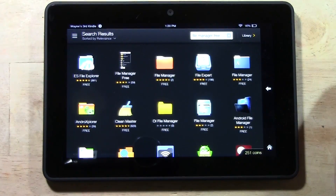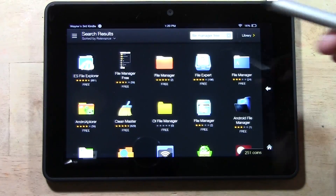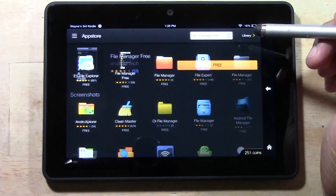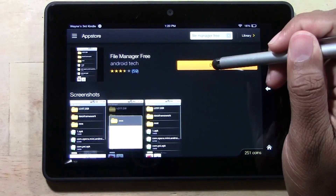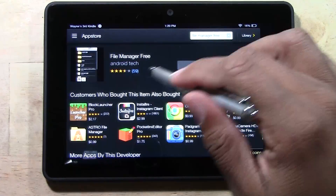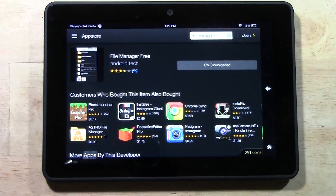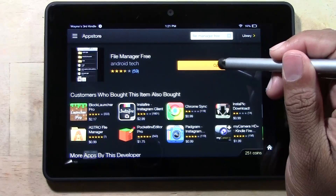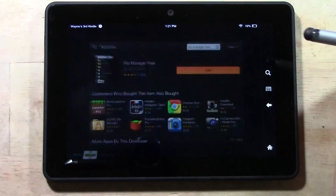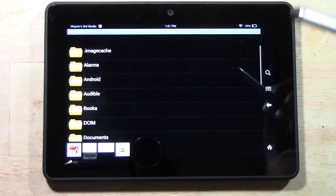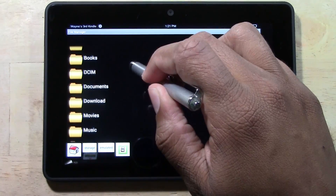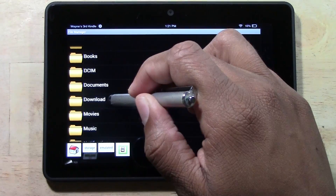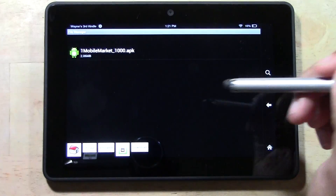It is a free app — the name has implied correctly. Tap file manager free and tap download. Now it's going to start downloading onto the Kindle. When it's done, tap open. Then swipe down to downloads and tap downloads.